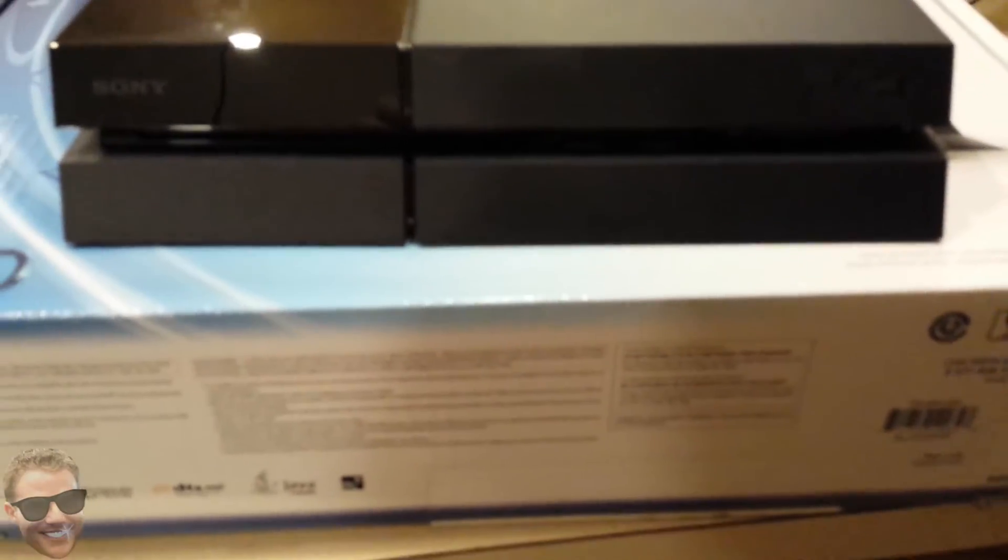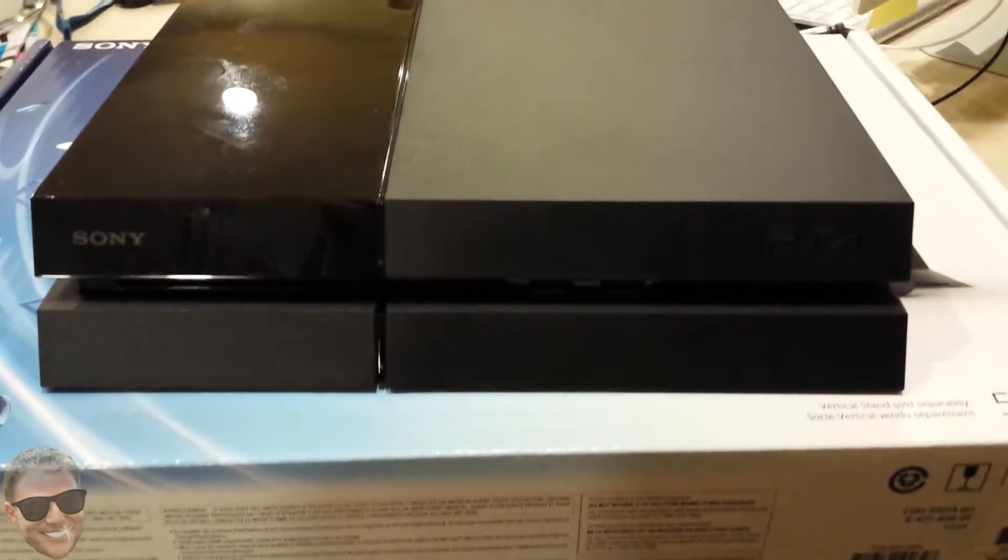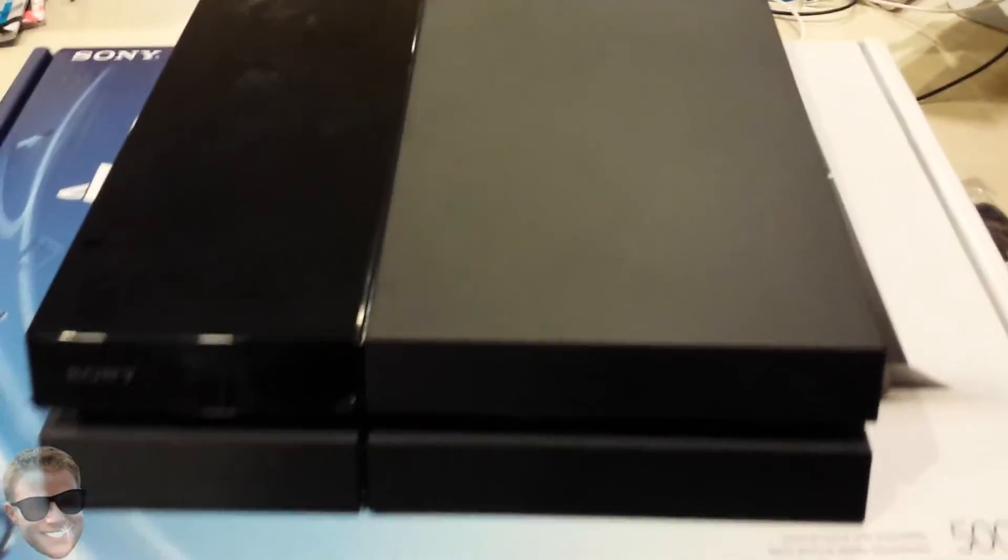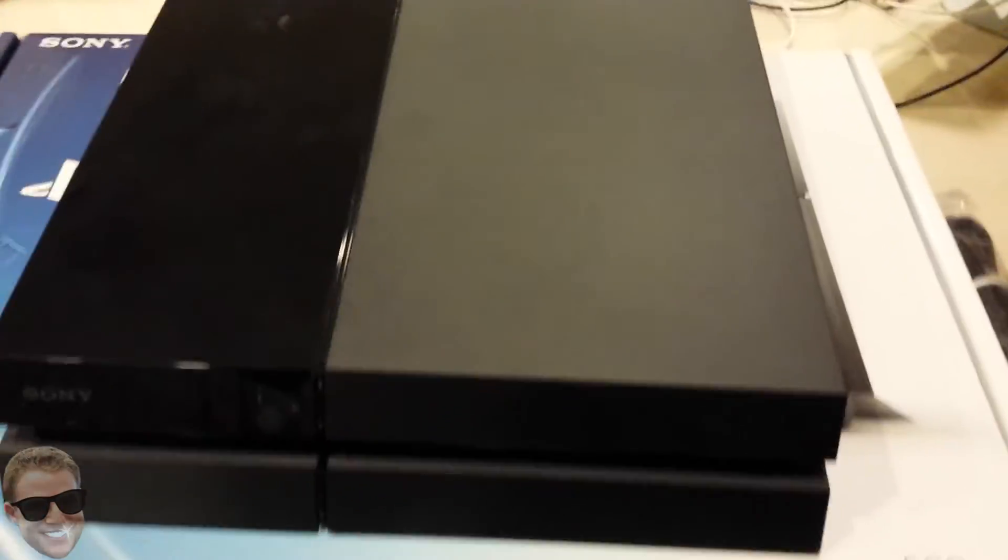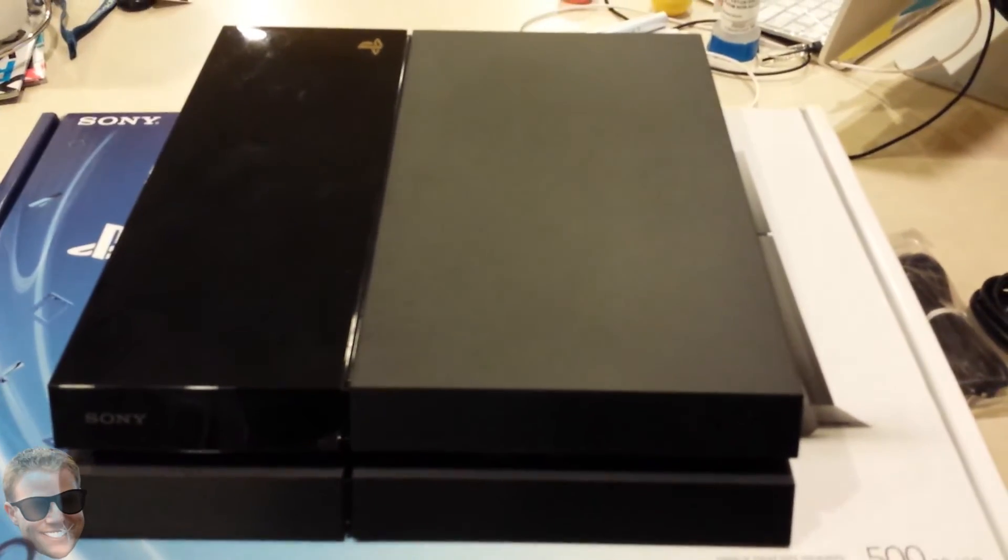So yeah, there's my PS4. I'll be streaming with this and do some fun stuff for you guys. Alright, thanks for watching. Any questions, leave them in the comments, and be sure to subscribe.